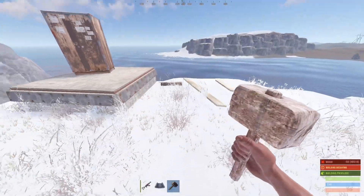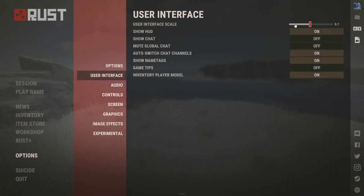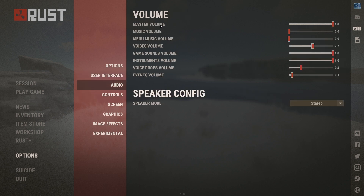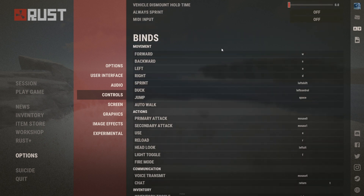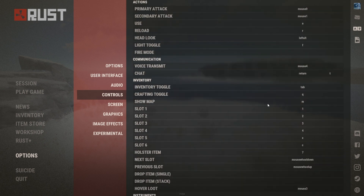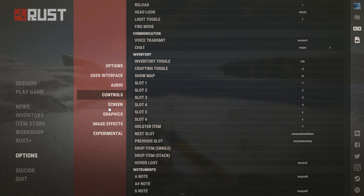For the user interface, I use 0.7. Then we go to the audio — it's not the best but it works for me, volume set to what I need. For controls, they are pretty normal. The only thing is I use auto-loot on my mouse, and slot 5 mapped to X and slot 6 mapped to Z.